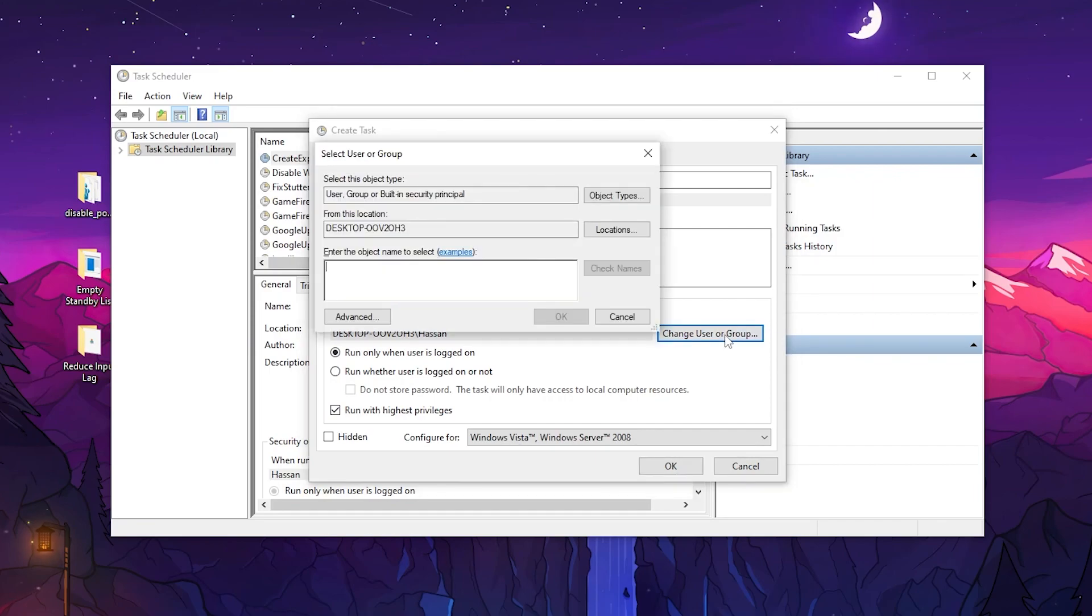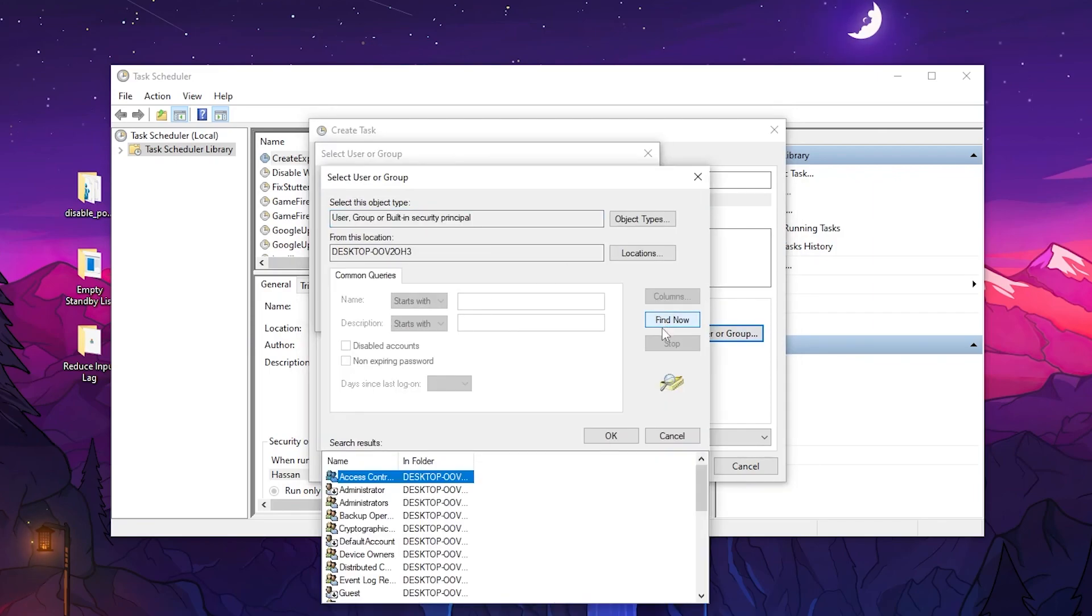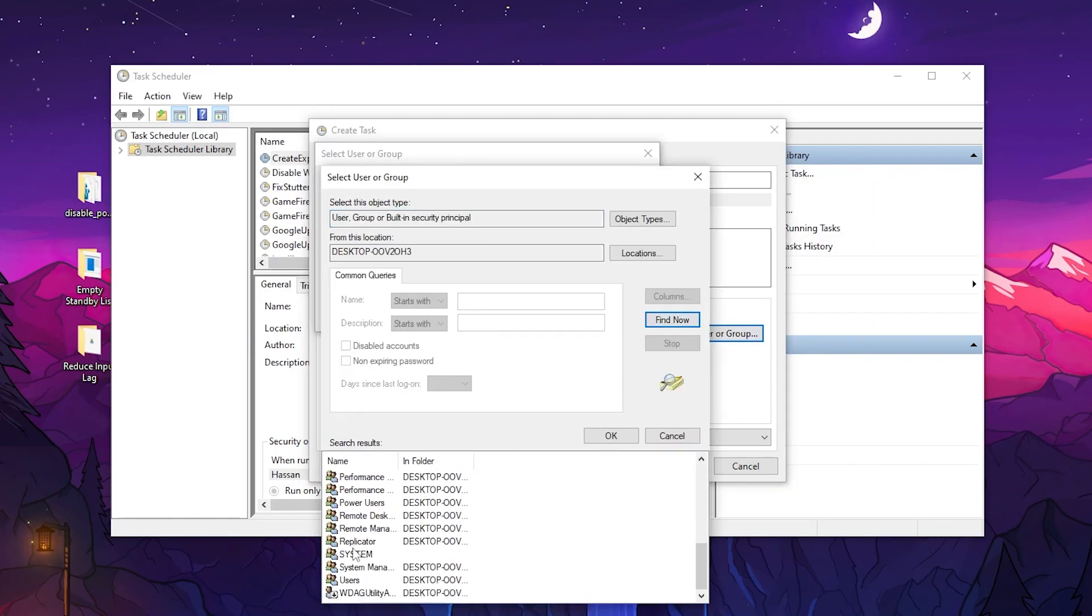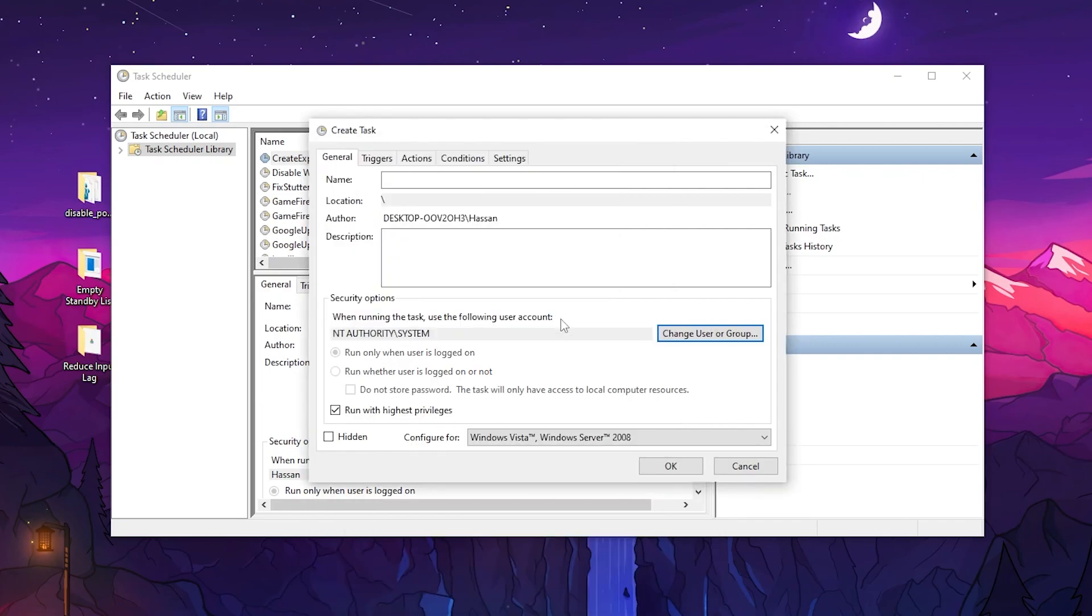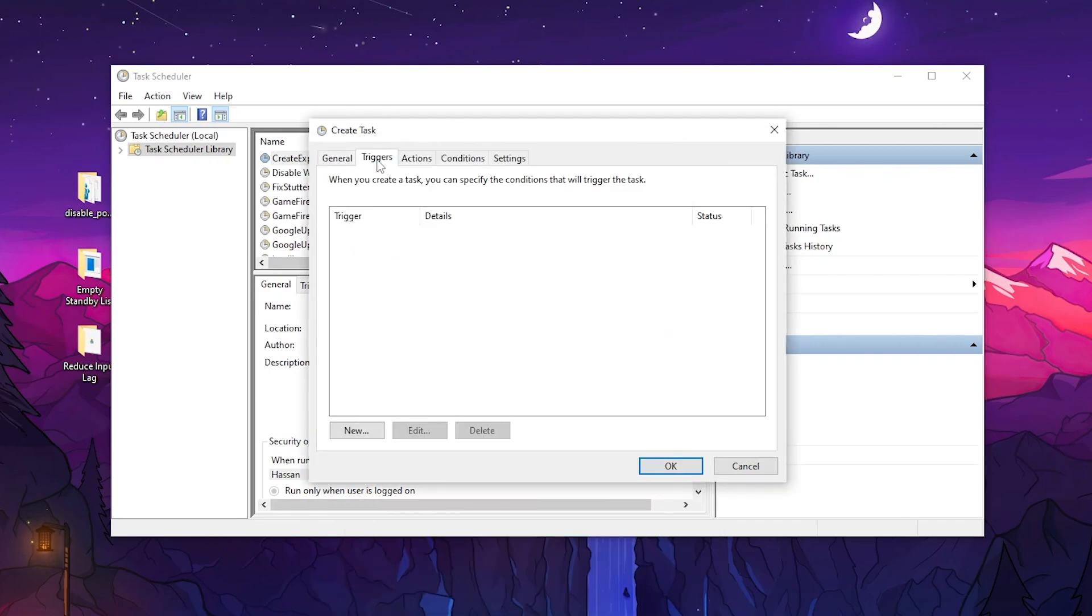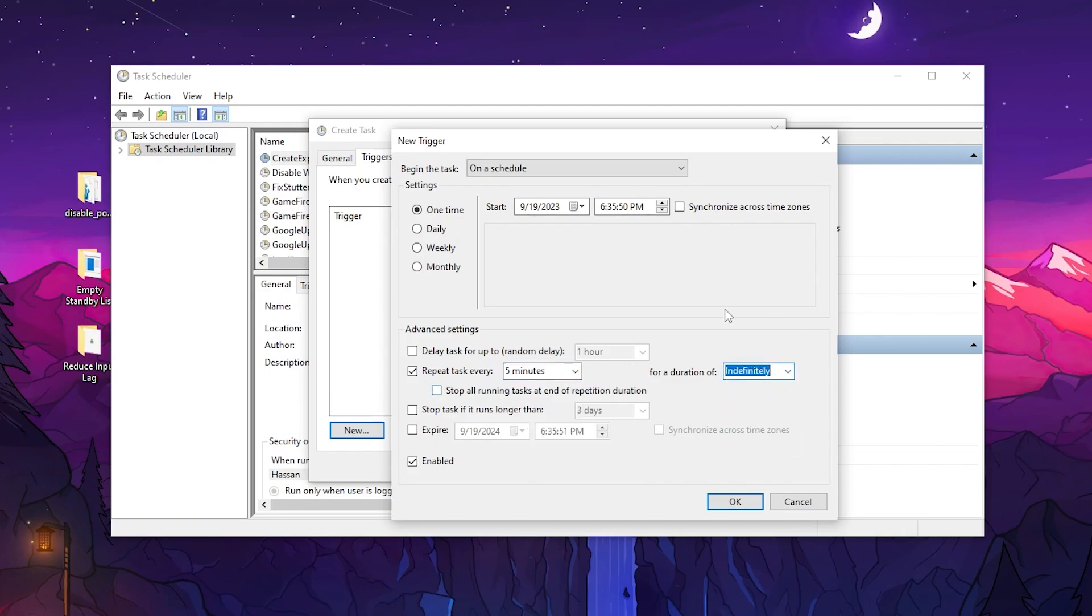Then click Change User or Group, go to Advanced, and click Find Now. Scroll down, select System, then click OK. Go to the Triggers tab, click New, set the task on a schedule, then set Repeat task every 5 minutes with a duration of Indefinitely.